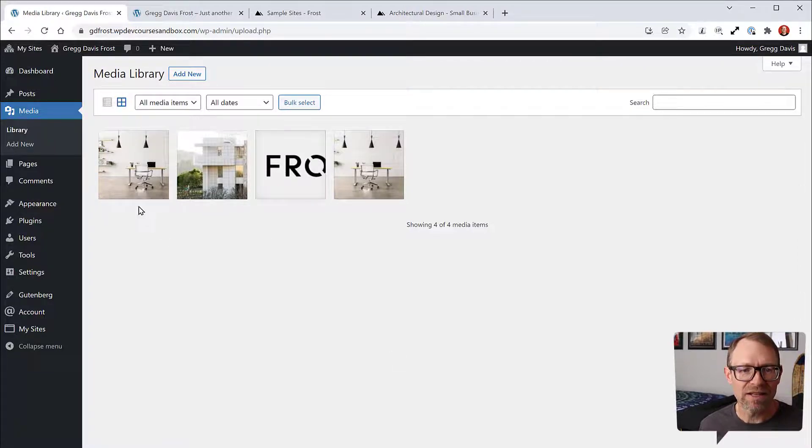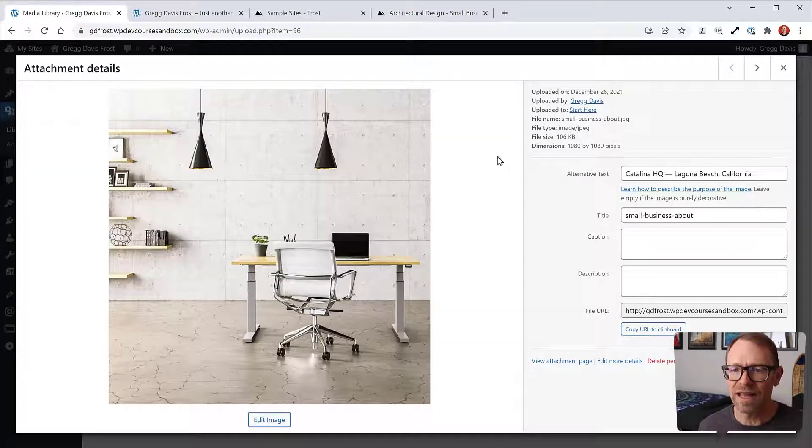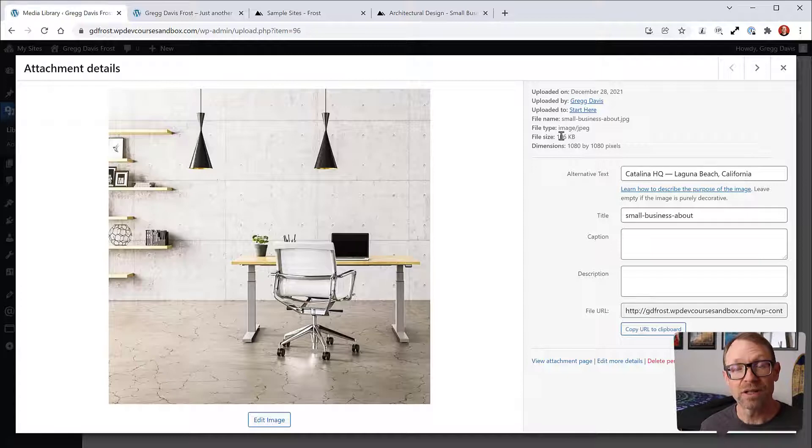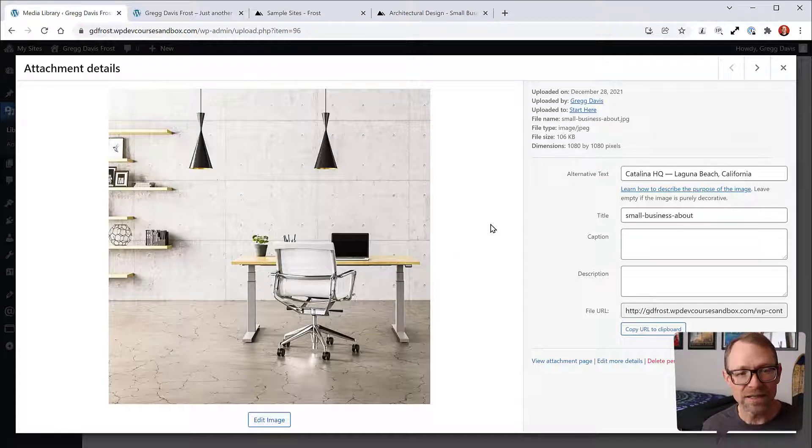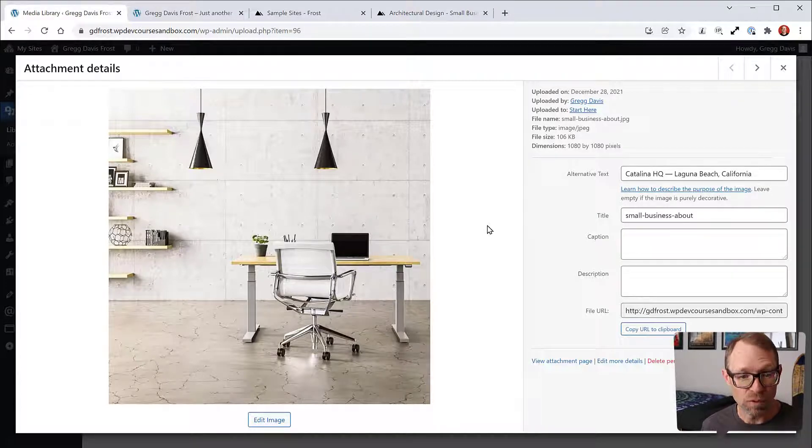You'll probably look like this with these images. Just to have a look and see, even though these images are fairly large, 1080 by 1080, only 106 kilobytes. It's recommended that you keep your images as small as possible before you upload them into WordPress.